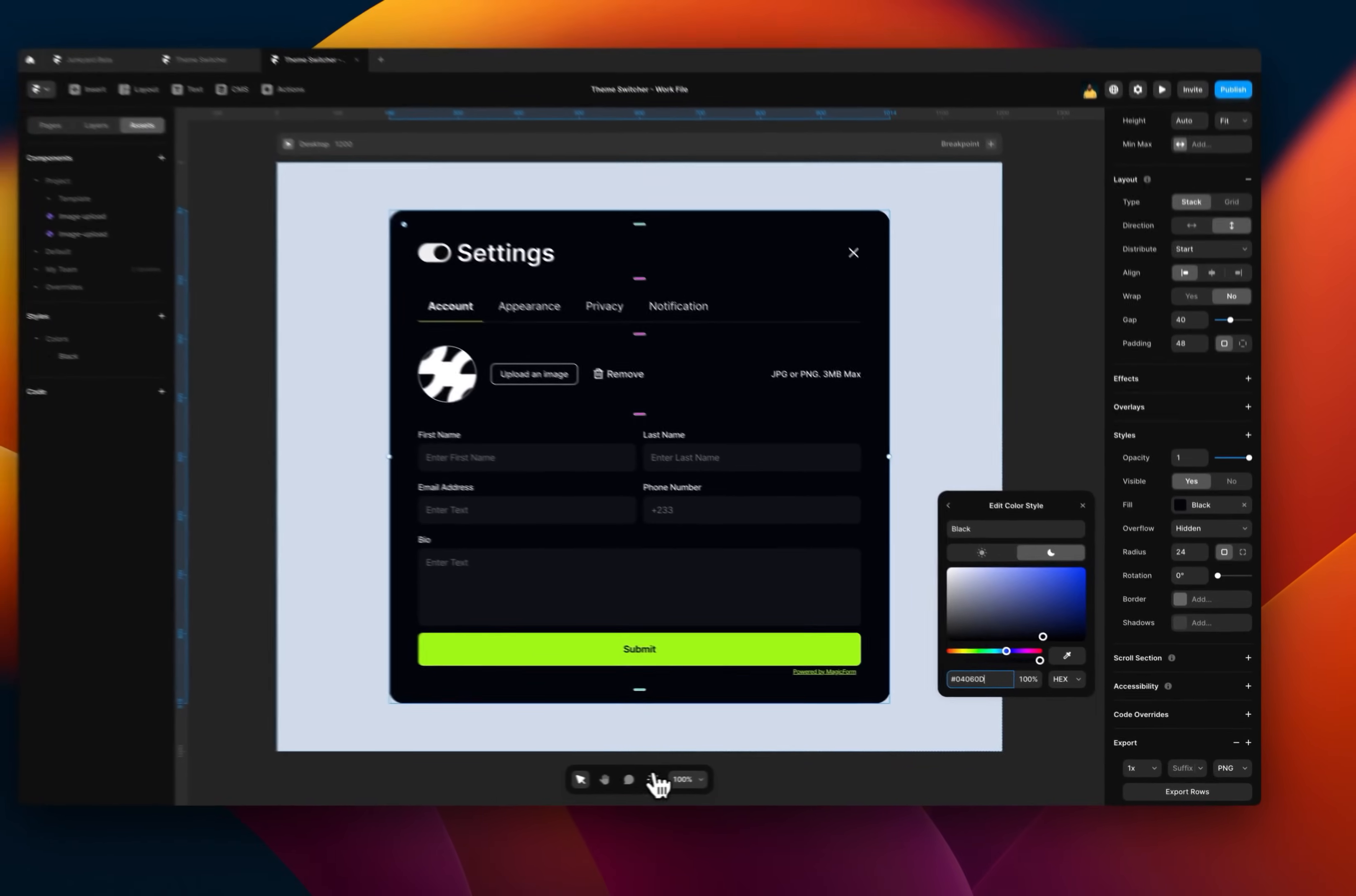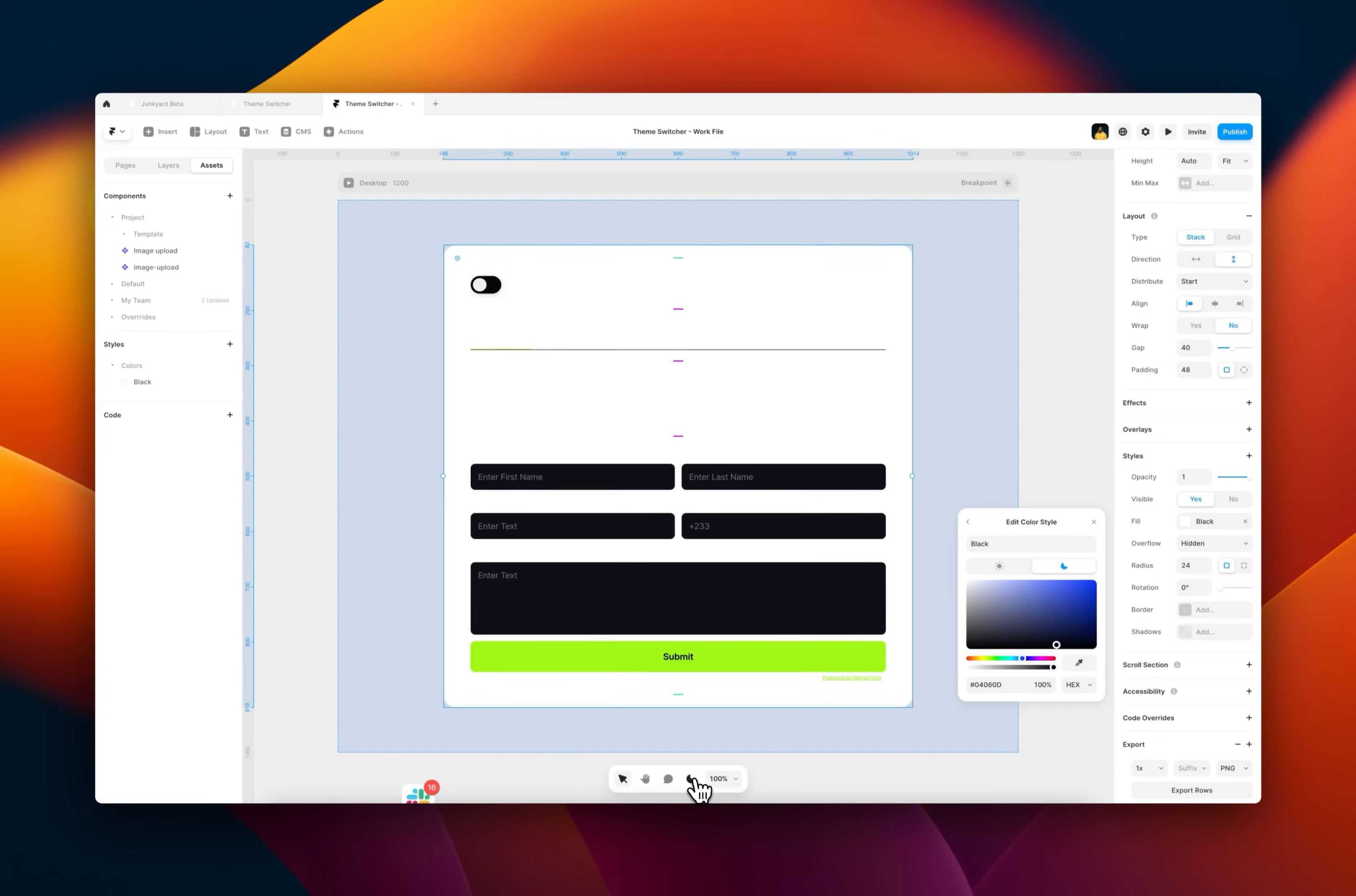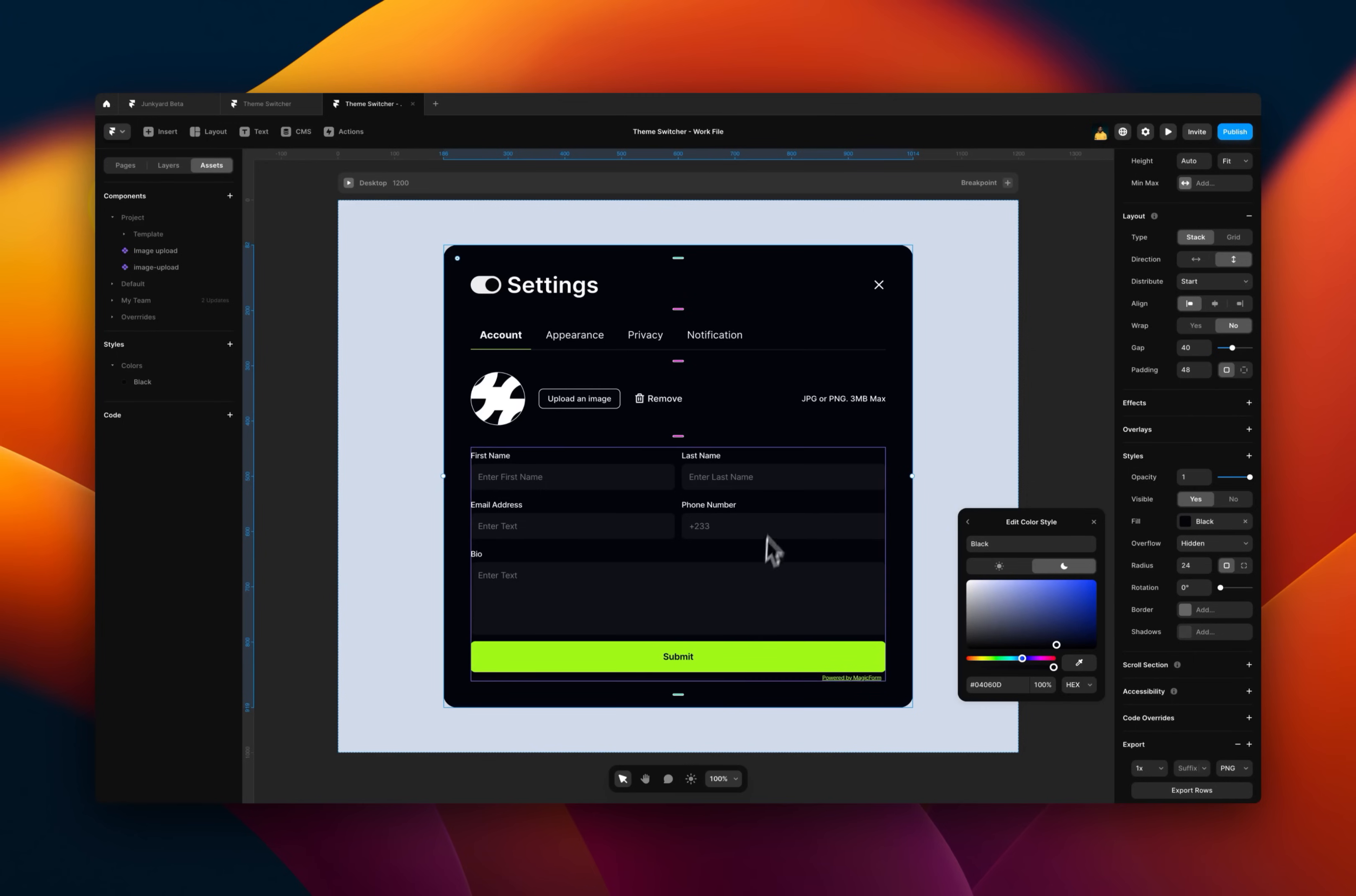So let's test this real quick and make sure it's working. Let me see if I switch to light theme. Everything switches because we applied the styles with both values for the light and dark. So that's pretty much all you need to know.